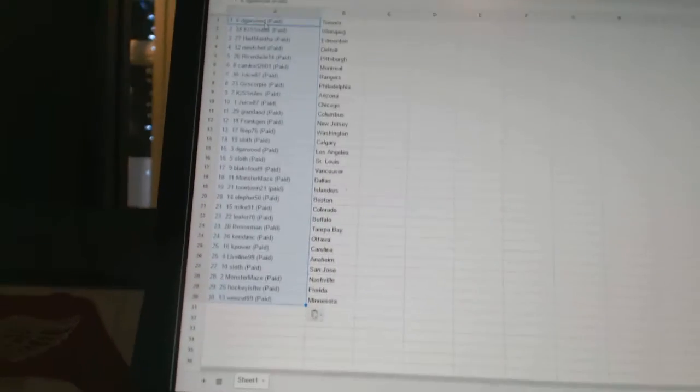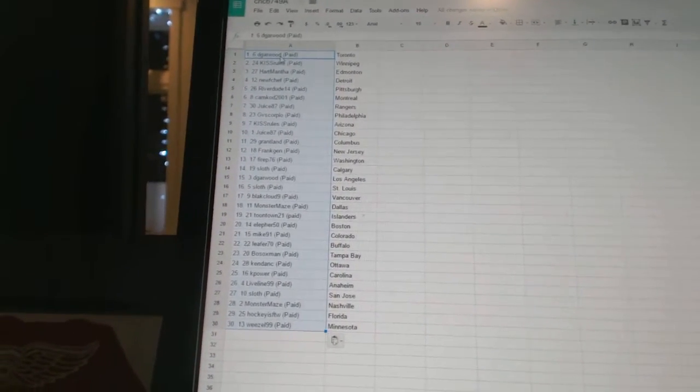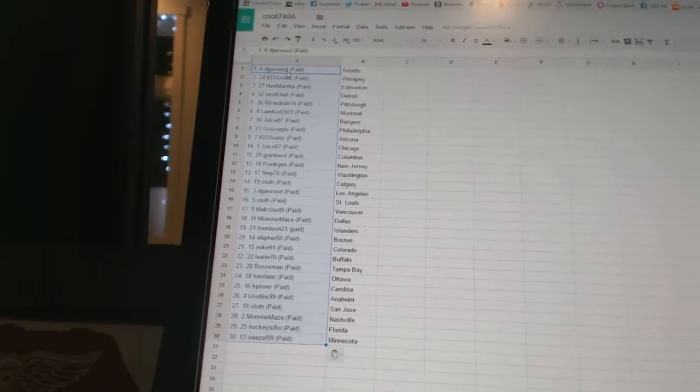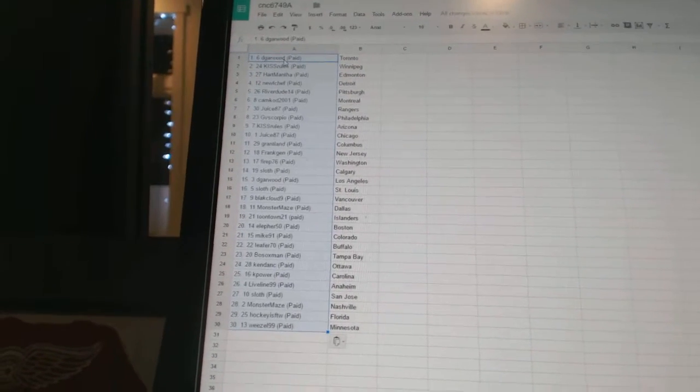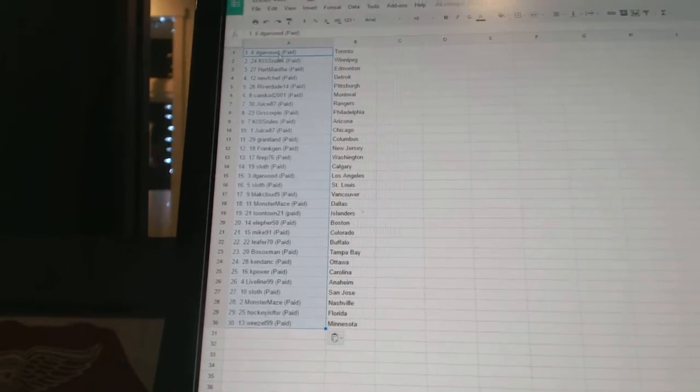Kiss Rules has Arizona. Juice87 has Chicago. Grantland has Columbus. Frank Jen is New Jersey. Fire P76 is Washington. Sloth has Calgary.